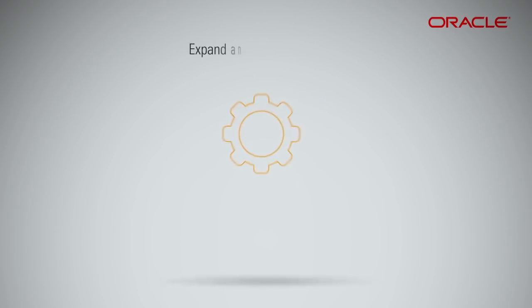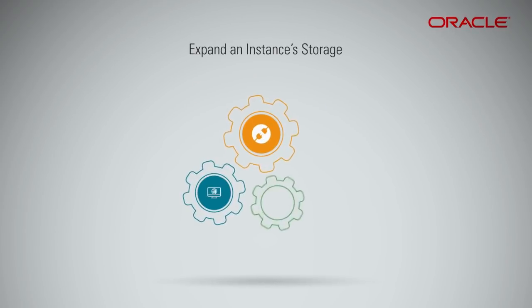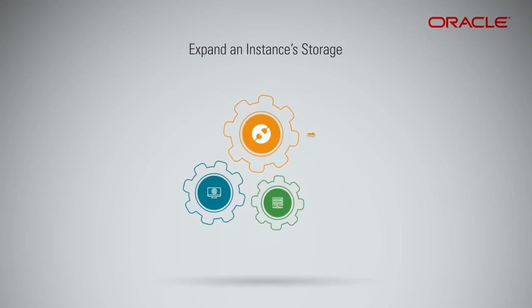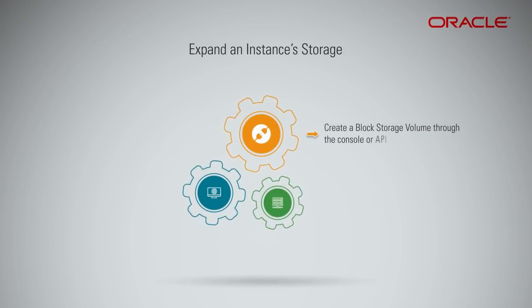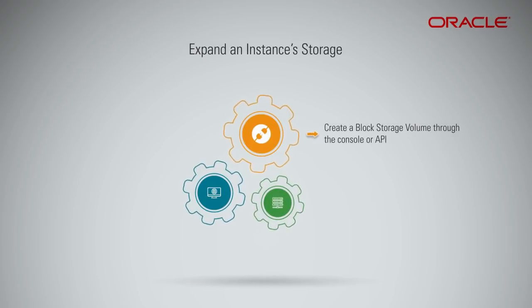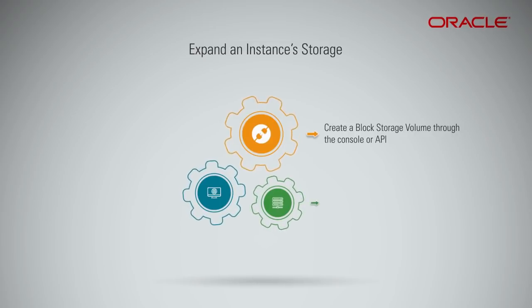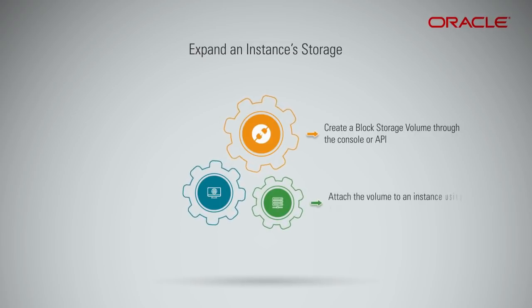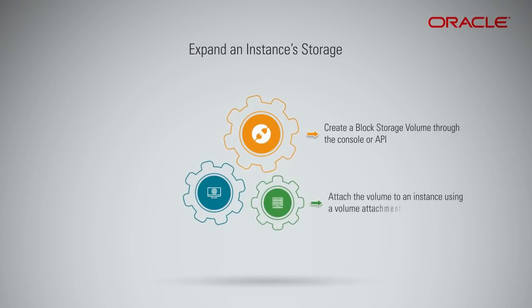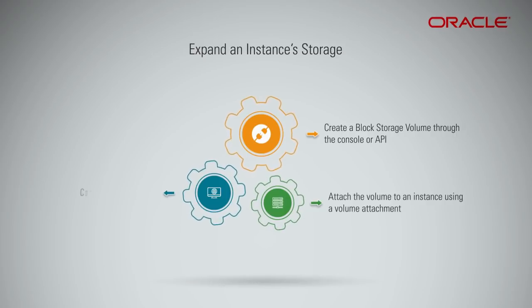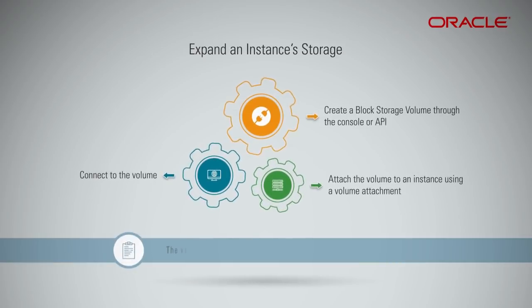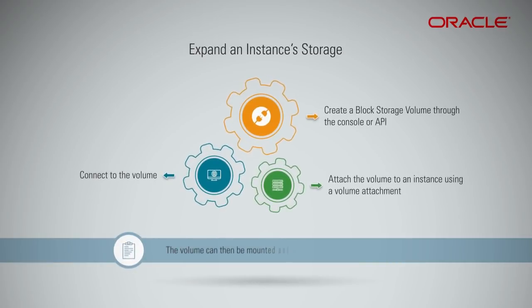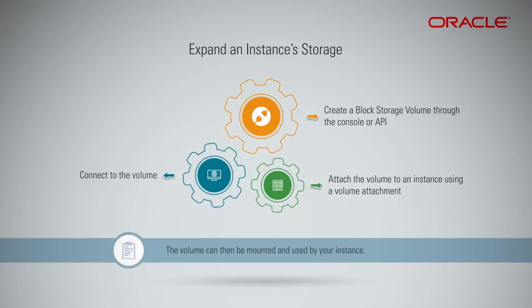After you have launched an instance and set up your cloud network, you can create a block storage volume through the console or API. Once created, you attach the volume to an instance using a volume attachment. Then you connect to the volume. The volume can then be mounted and used by your instance.